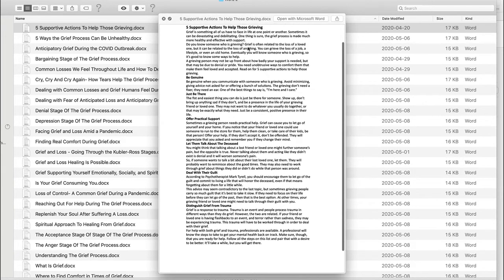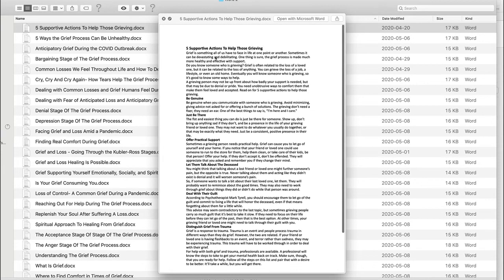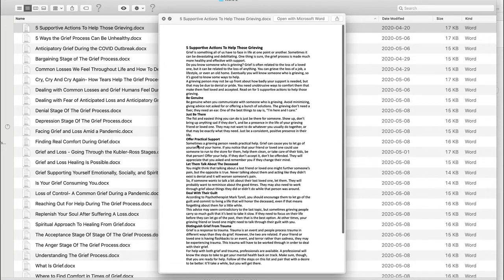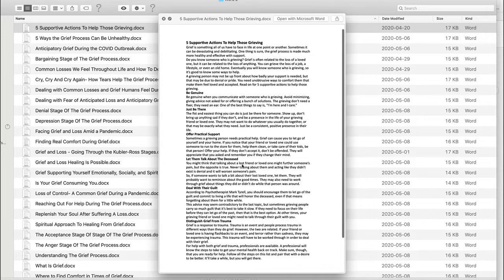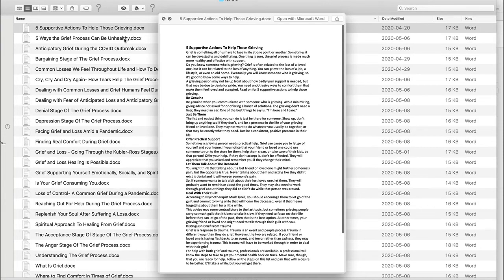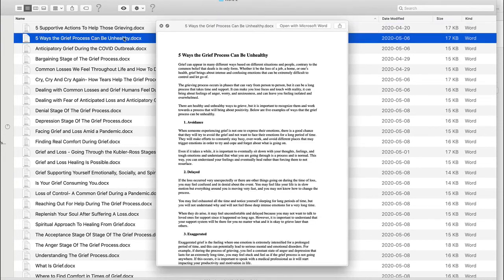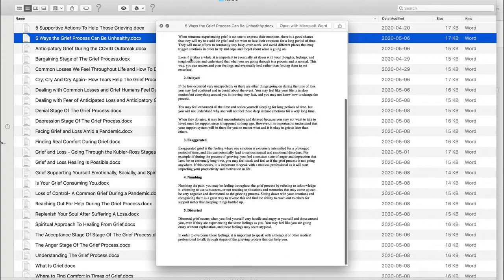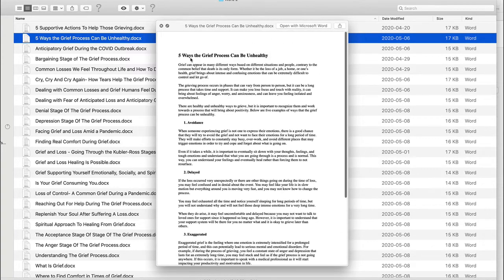So you can see it's a fairly in-depth article, it's got specific tips in here: be genuine, just be there, offer practical support, let them talk about the deceased, so on and so forth. Next one down, five ways the grief process can be unhealthy, so it goes through some of the unhealthy patterns there.